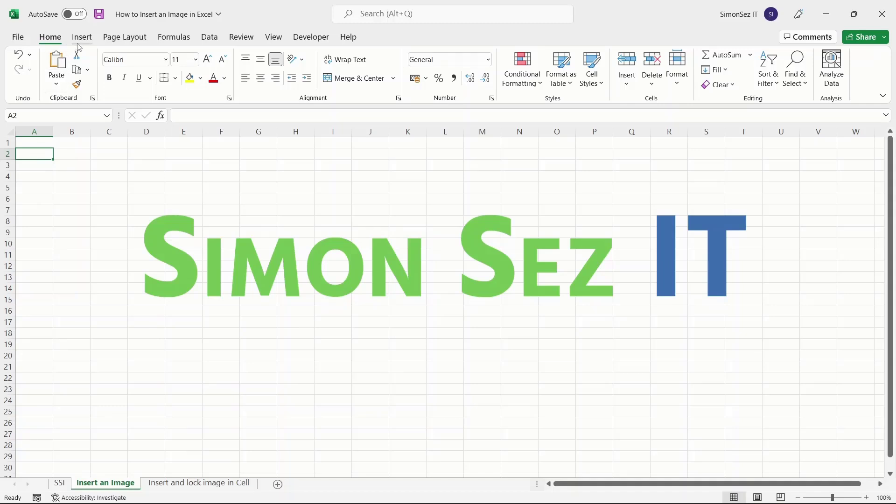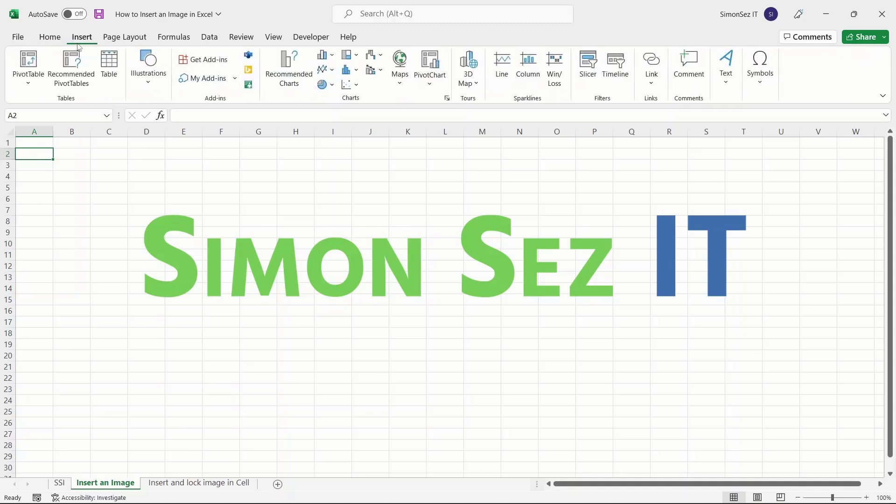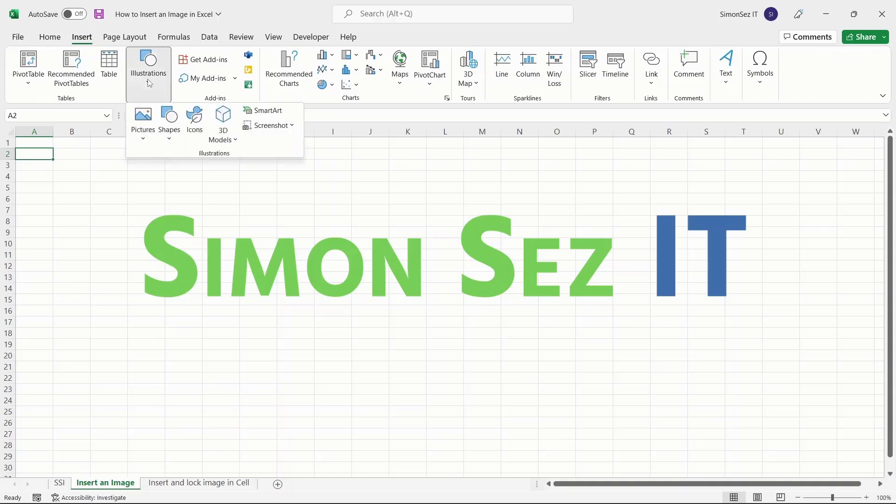Navigate to Insert. Click on the drop-down from Illustrations. Again, click on the drop-down from Pictures. Clicking on the Picture drop-down shows you three ways you can insert an image in Excel.